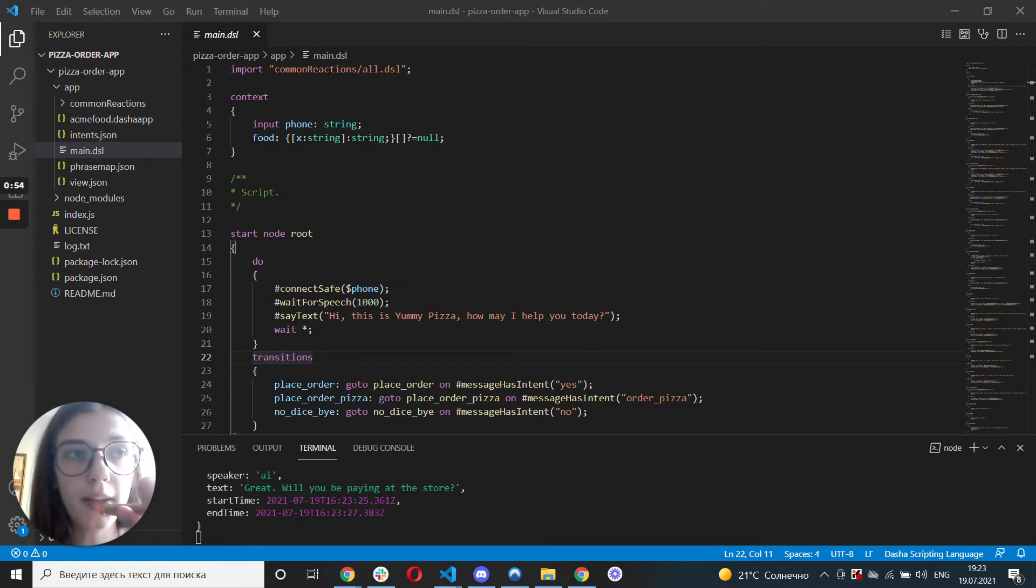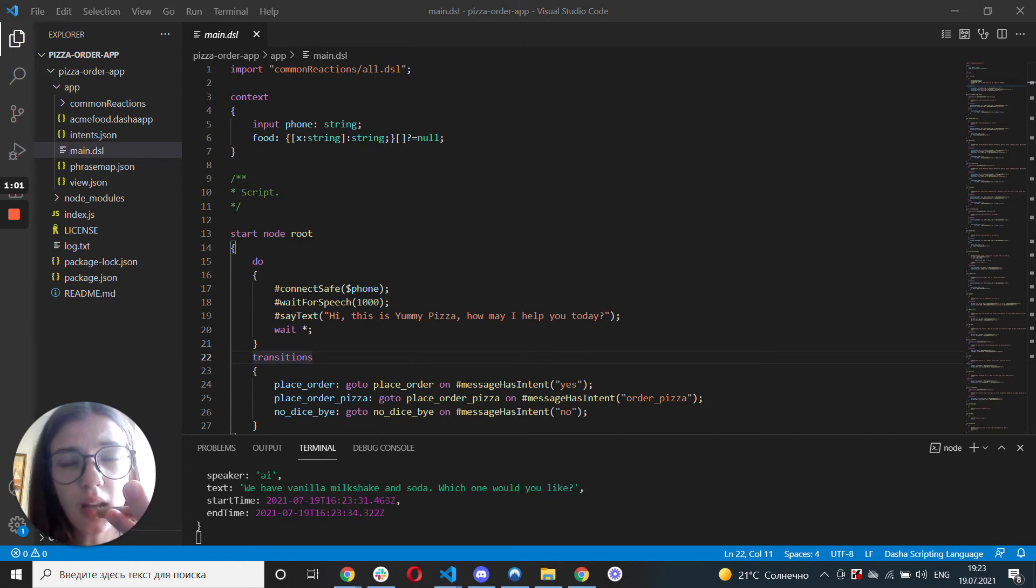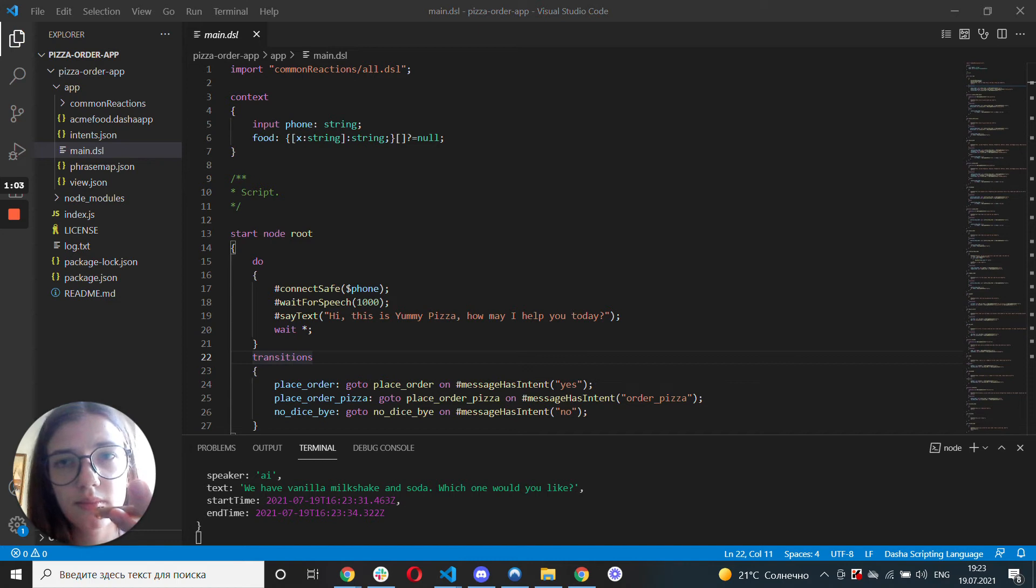Oh, by the way, do you guys have any drinks? Which one would you like? I'll get a milkshake. Okay, milkshake it is. I added it to your order. Would that be all? Uh-huh.